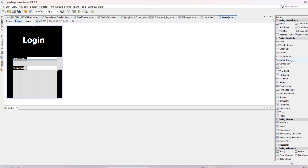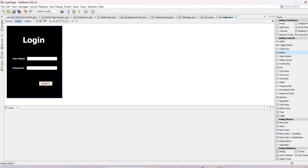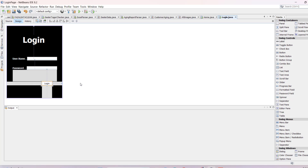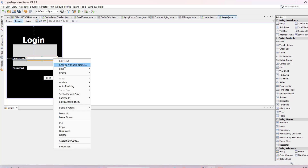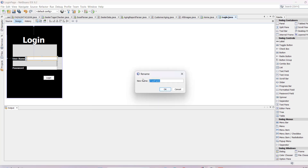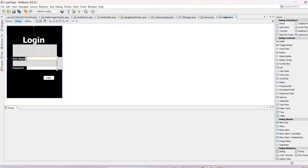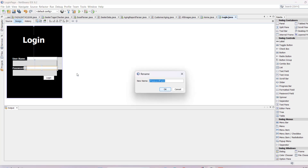Now take a button and put it here for login. It's time to change the variable names. Right-click and you'll see 'Change Variable Name' — type 'username' for the text field. Similarly, change the password field variable name to 'password'.